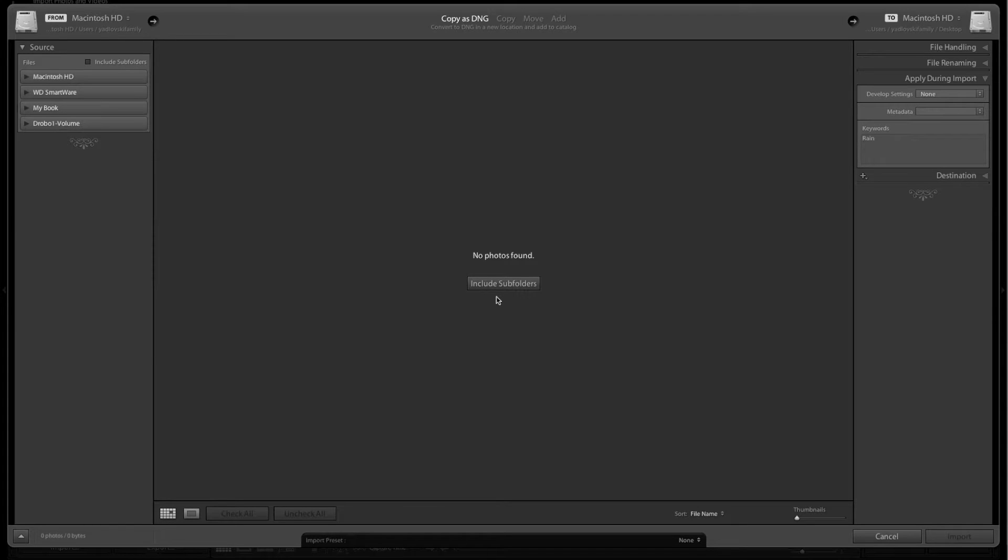Hi and welcome to Jason Yudlovsky.com. I'm Jay Yudlovsky. I want to talk quickly about setting up an import preset in Lightroom. Import presets are great and they'll really save you some time as you're importing your photos.